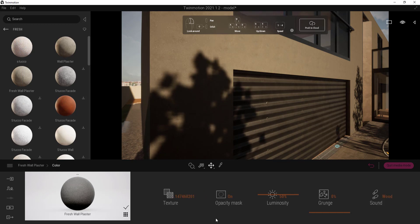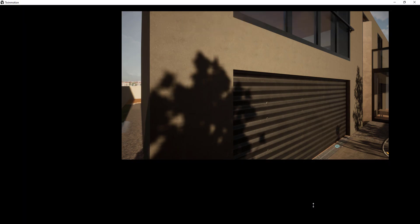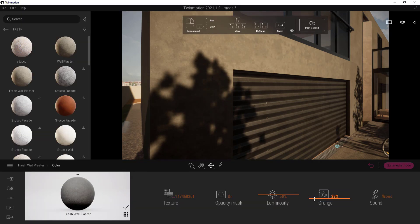Increase the grunge intensity to make the material more realistic.